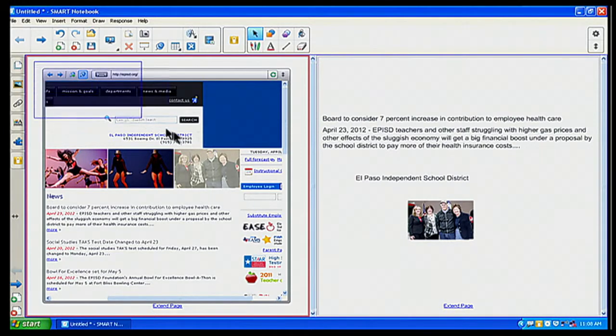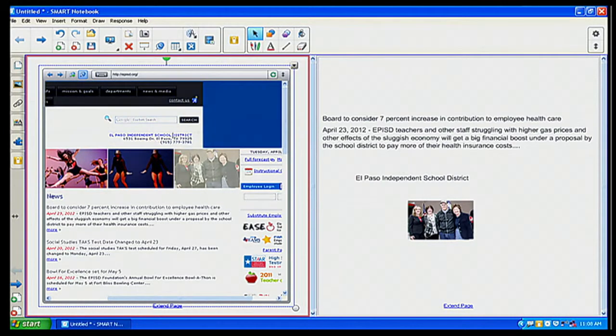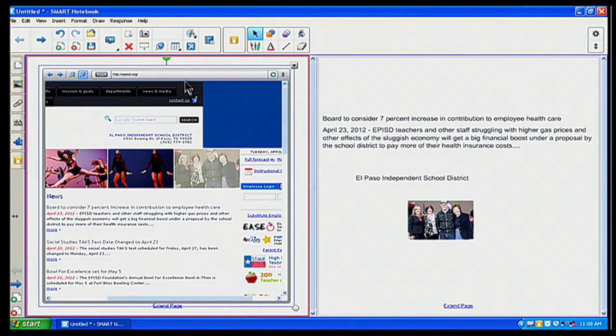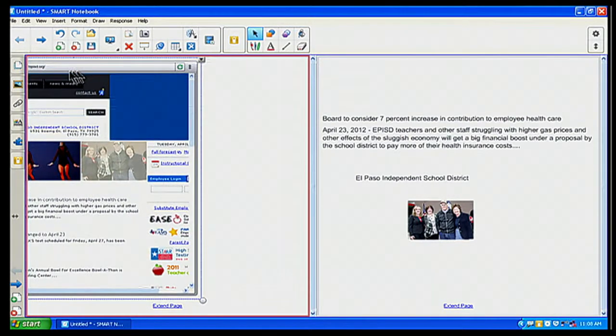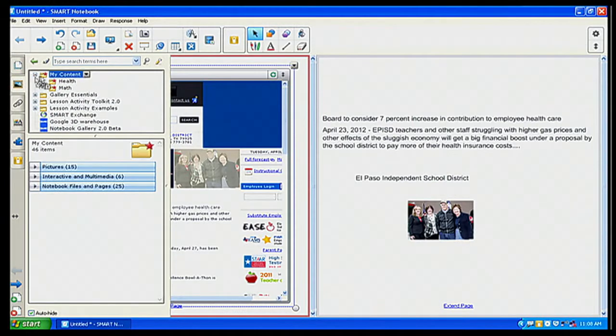But what's great now is this particular page here of my internet browser, I have it pinned to EPISD. I simply do my highlighting feature there, my marquee select, and I drag it to my content.